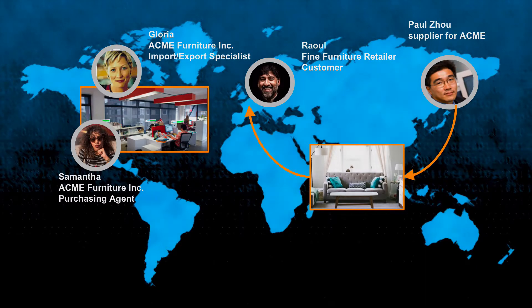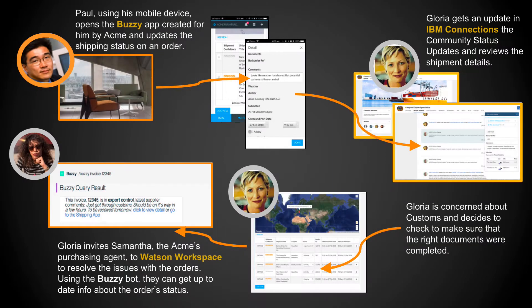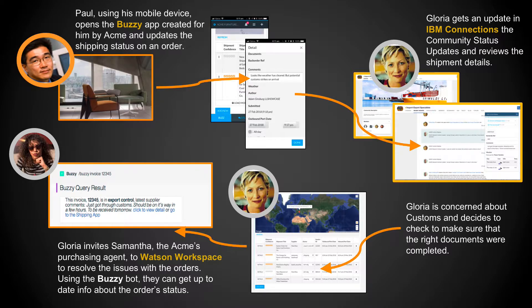So in this example, we're going to use a number of different pieces. We're going to have Paul, who's using the mobile app, who can actually log the application, communicate with Gloria.